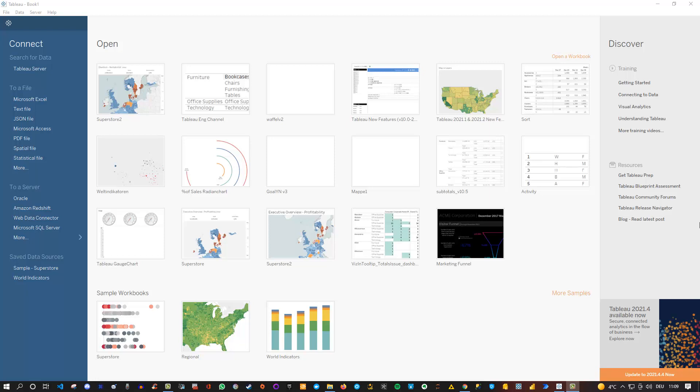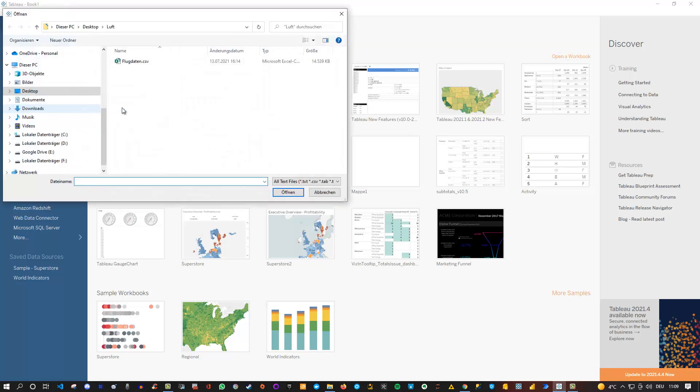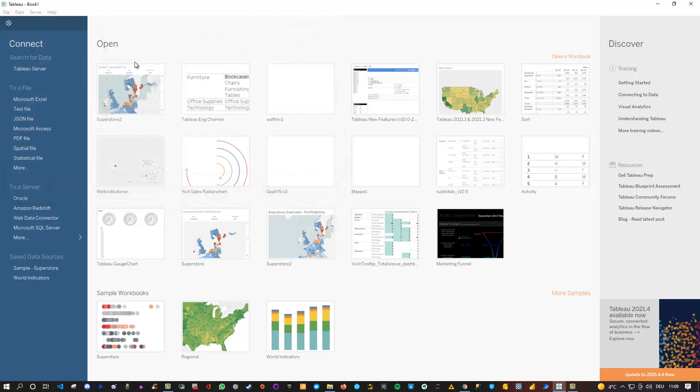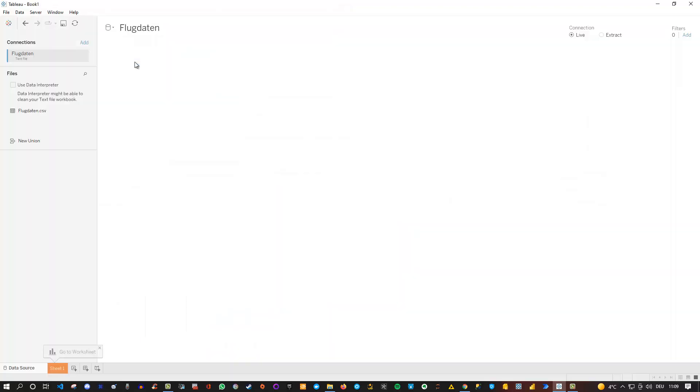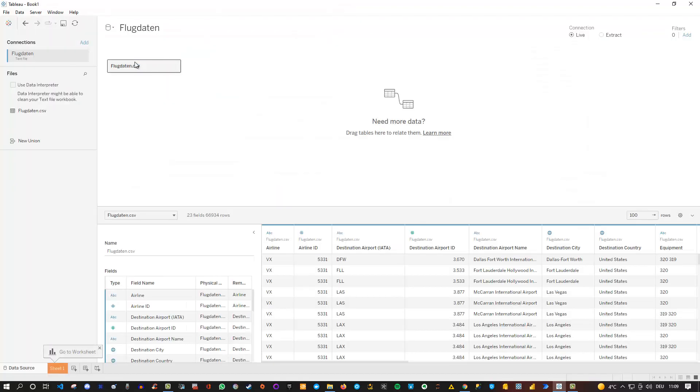So to do this I need to open Tableau which I've already done and then I need to connect to my file. In my case it is a text file, a CSV file, so I can simply check this here and then I choose my flight data. That's this file here. I can double click on it and then Tableau just connects to the data and shows me here a preview.